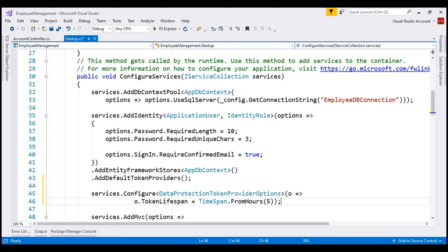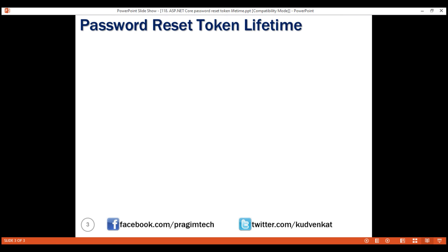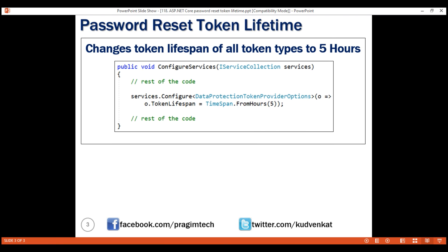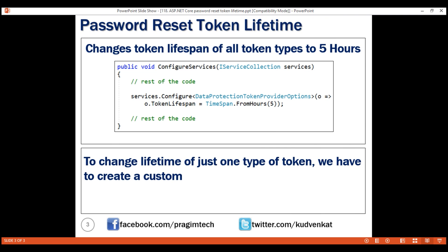This code not only sets the password reset token lifespan to five hours — it also sets the lifespan of all token types generated by DataProtectorTokenProvider to five hours. This may not be the behavior you want. For example, the email confirmation token is also generated by DataProtectorTokenProvider, so the email confirmation token lifespan is now also five hours. In general, email confirmation tokens can live a little longer than password reset tokens — for example, we may want to change the email confirmation token lifespan to three days. So in short, we want to change the token lifespan of just one specific type of token.